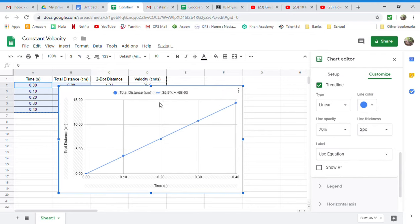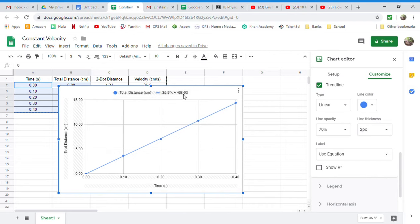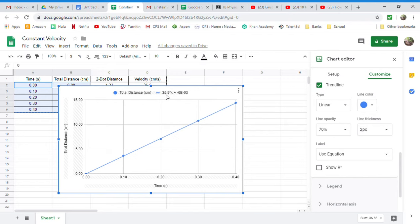And so now, this says that the vertical axis is equal to 35 times x, x meaning the x-axis down here, plus the y-intercept, which is negative 6 times 10 to the minus 3rd, or 0.006, negative 0.006. So the best fit line goes almost to the origin, but not quite. And the slope of that line, this is really important, the slope of the line is 35.9. In this graph, that means that the speed, or the velocity of the battery-powered car, was 35.9 centimeters per second, because, again, the slope of this line is the velocity of the vehicle, in this case, in units of centimeters per second.